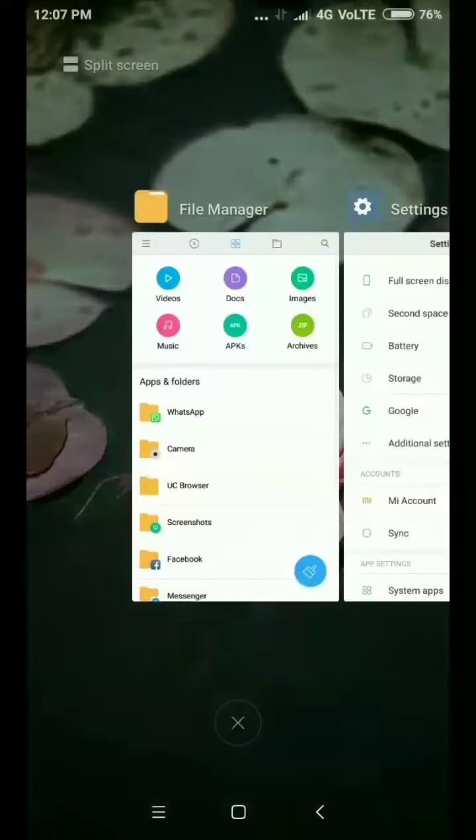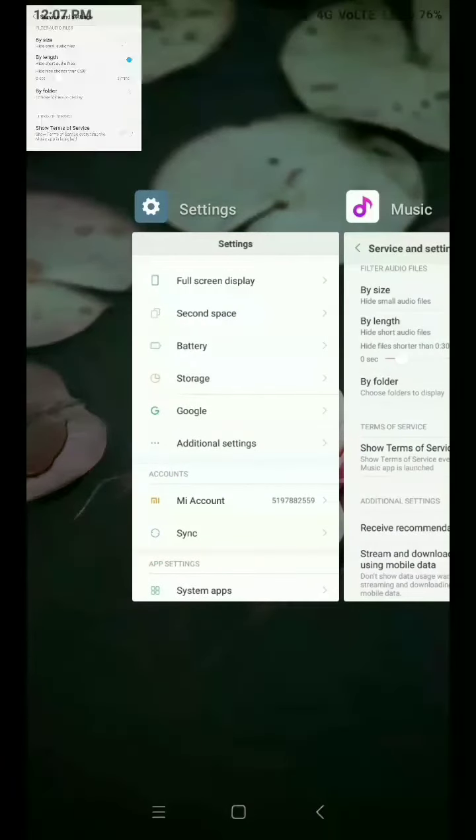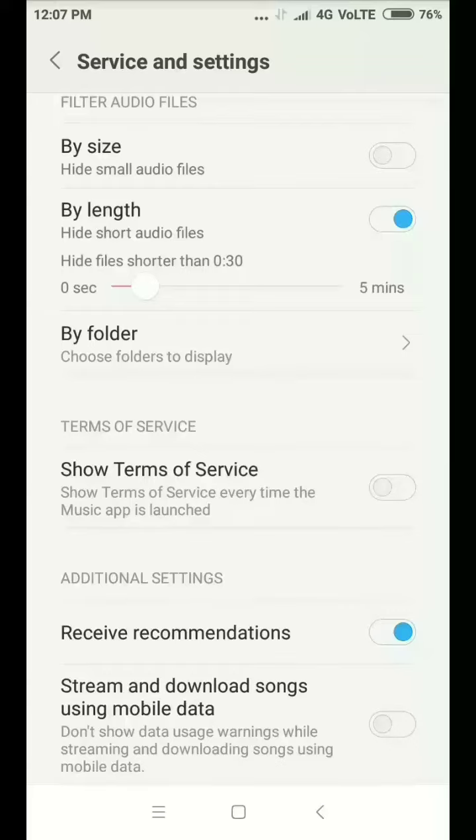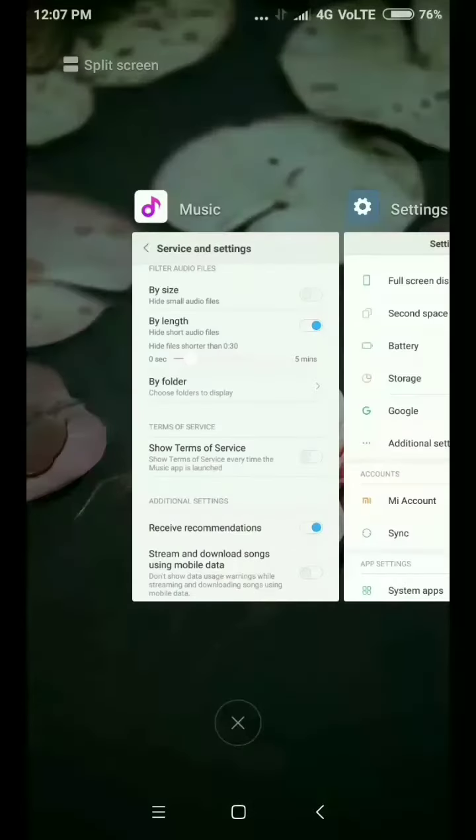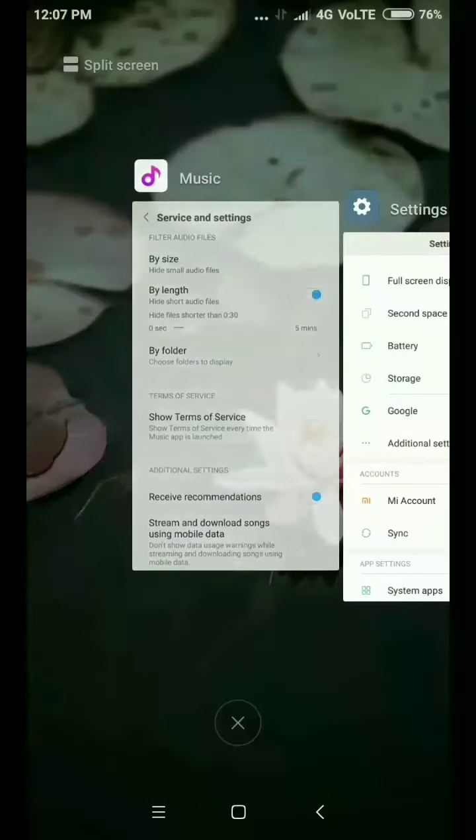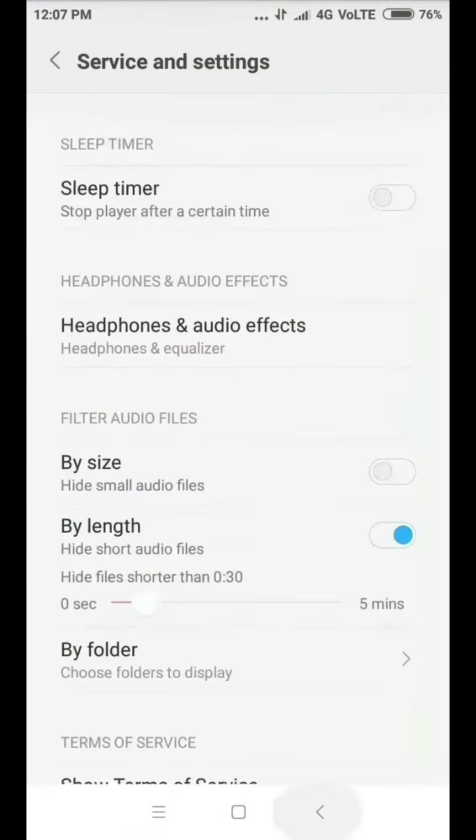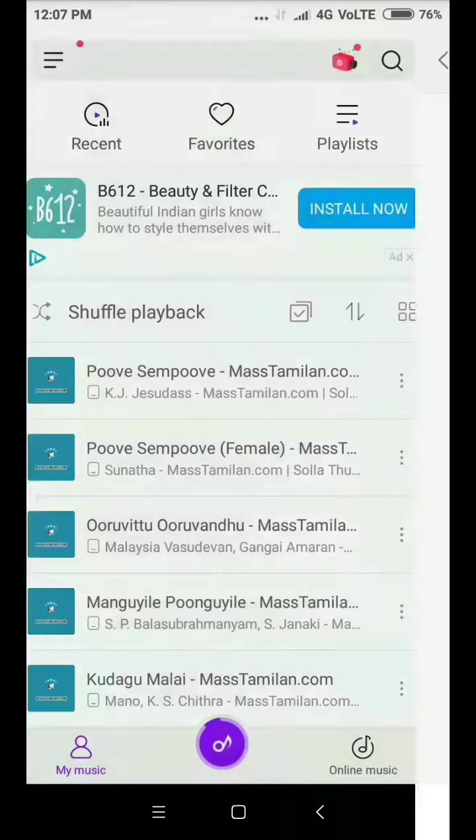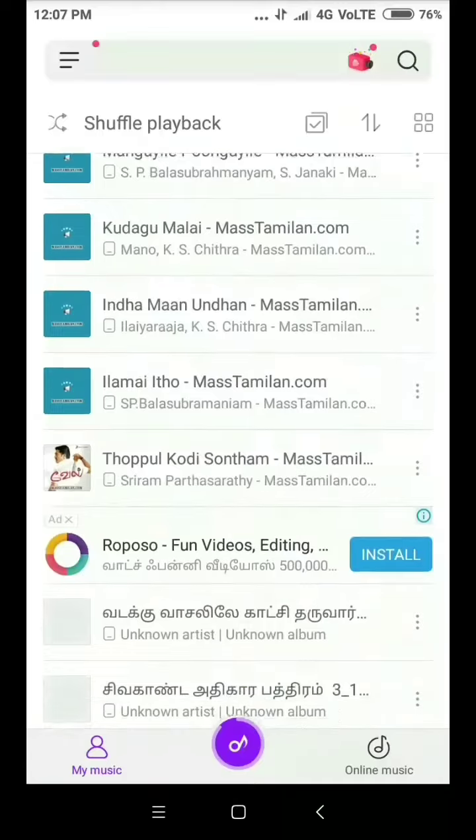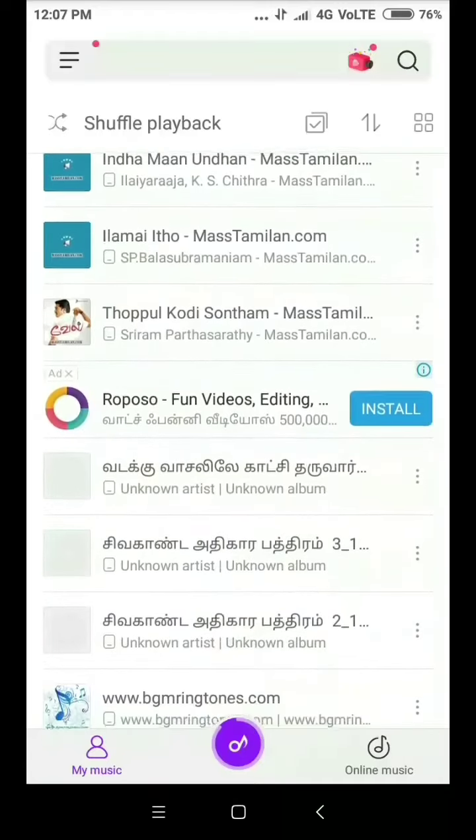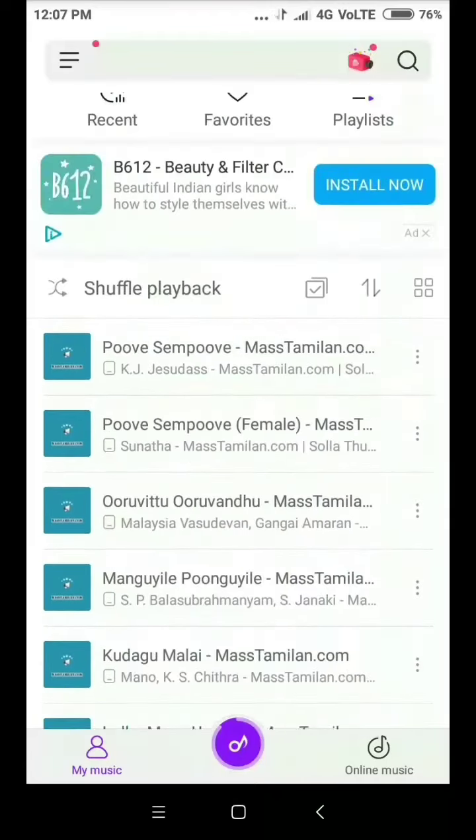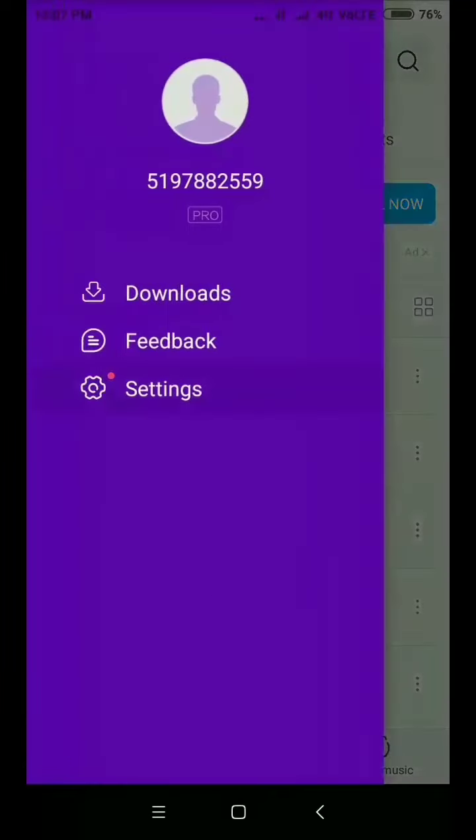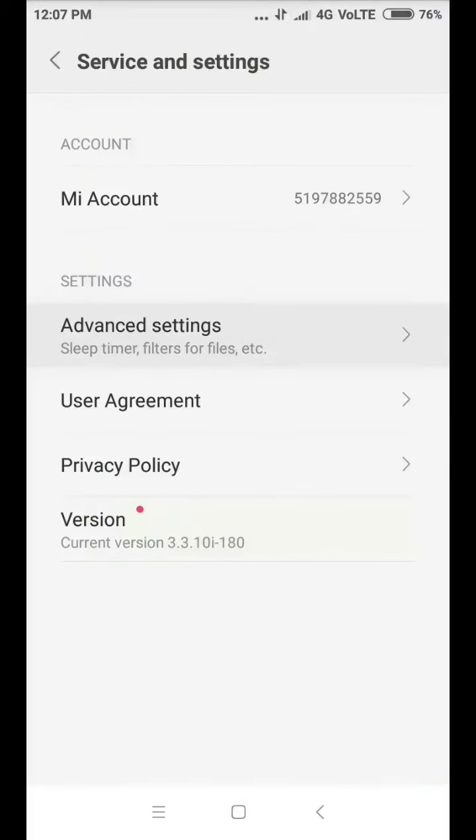In the music player, I will click on the ad button, then click on the settings button and go to advanced settings.